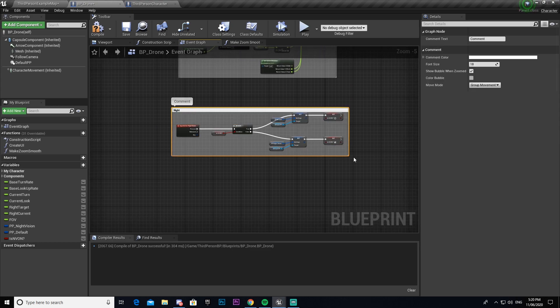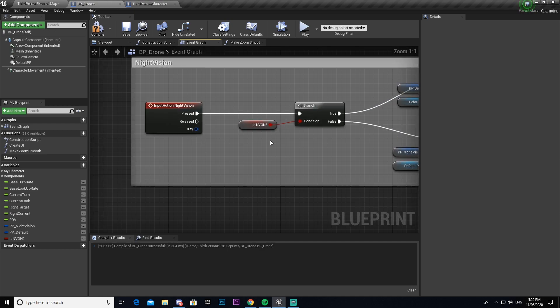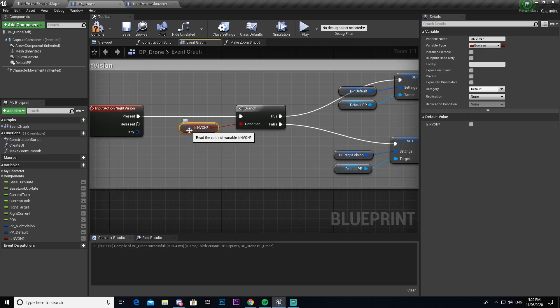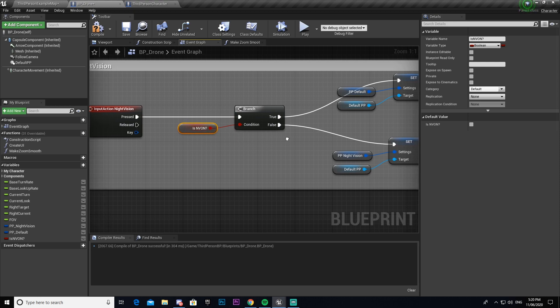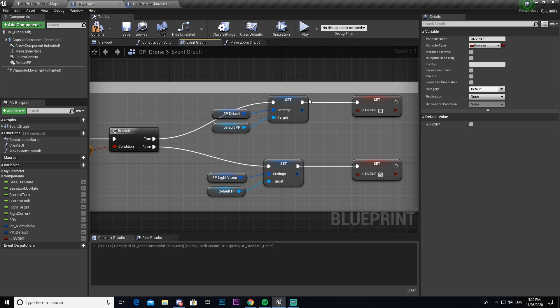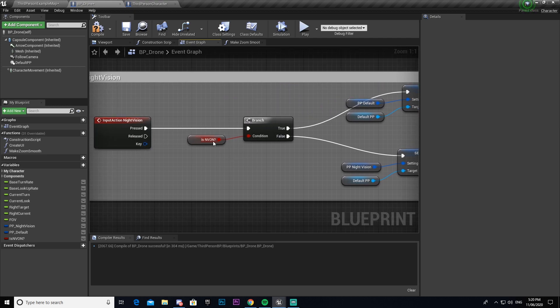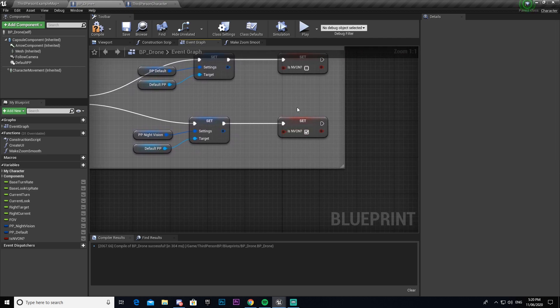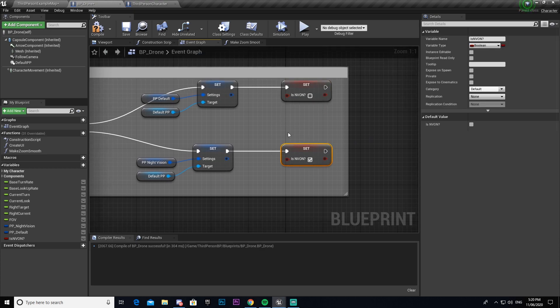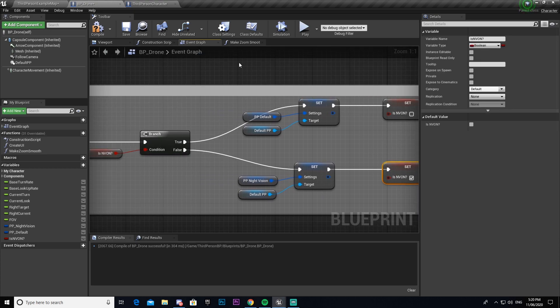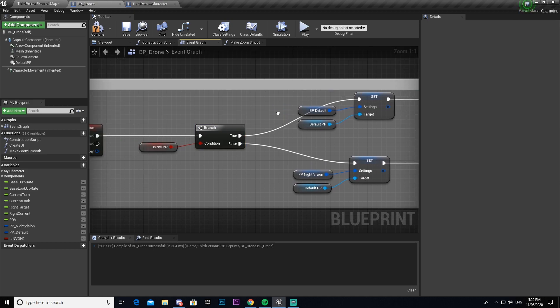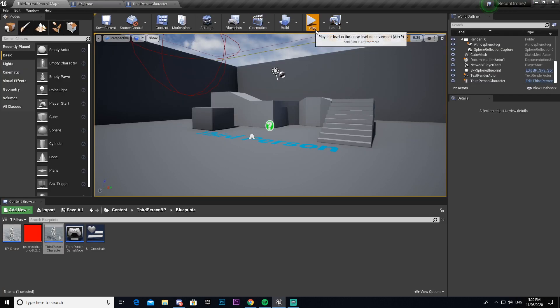And then we're going to go ahead and comment on that. We're going to call it night vision. So what's happening here is whenever we press our night vision button, it checks to see if it is already on. If it is already on, then it will set it to default, which will in turn turn off our night vision effect. And then if it isn't already on, it will turn our night vision effect on. And then it just makes sure that it sets it to whether it should be on or off. So that way, when it comes to here again, it will go to the opposite one.